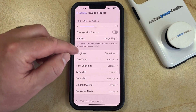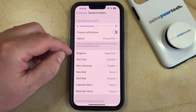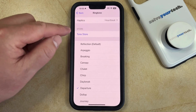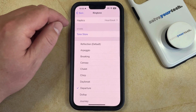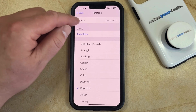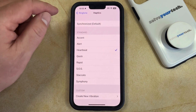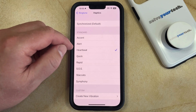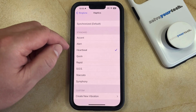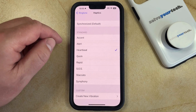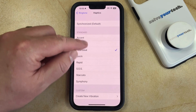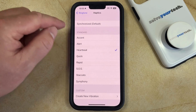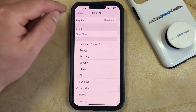You could also choose something like your ringtone or text tone, and you're going to find a haptics option there as well. So if you would like to change the haptic feedback that plays when you get a phone call or a text message, then you can choose a different haptic pattern for that situation.